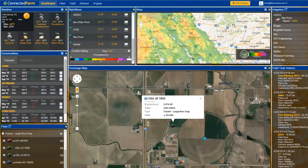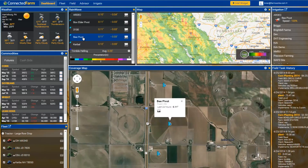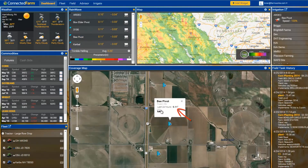To take it one step further, we can use RainWave to see the amount of rainfall for a specific location. If we click on the B pivot gauge, it shows us the location of the gauge on the map. Here, we can see that we received 1.1 inches of rain in the past 24 hours.